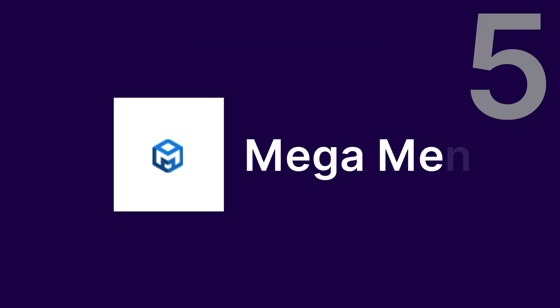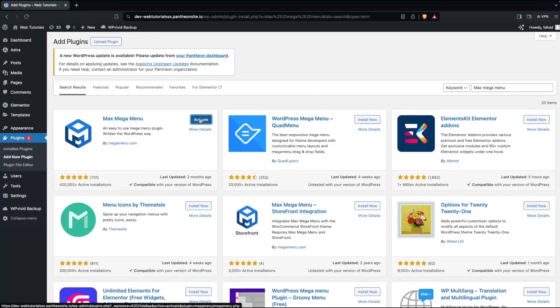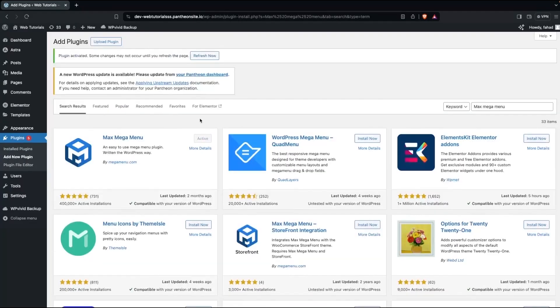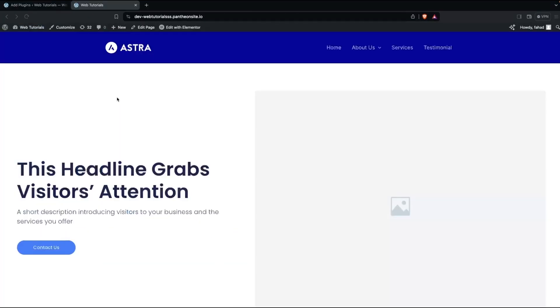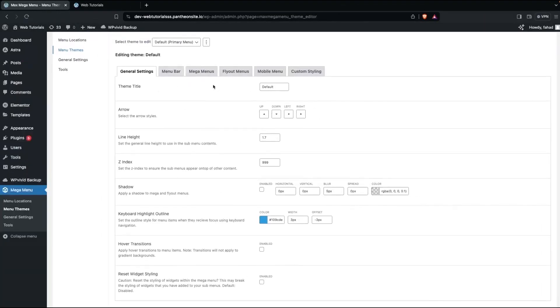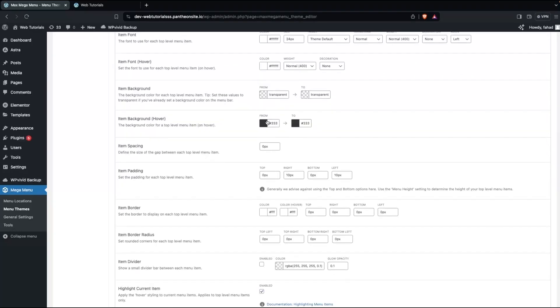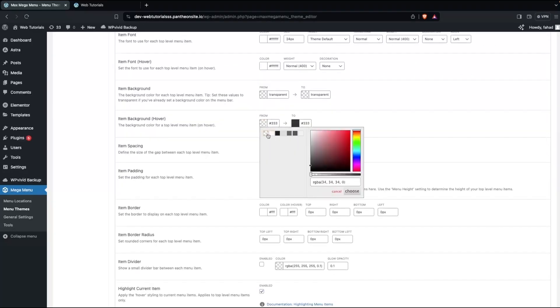Finally, we have Max MegaMenu. Max MegaMenu is a fantastic free option for unlimited drop-down menus. It includes advanced widgets, submenu transitions, and options to add icons to menu items.